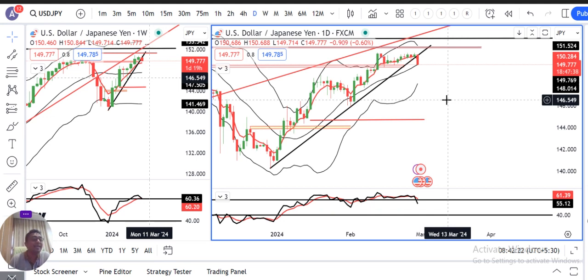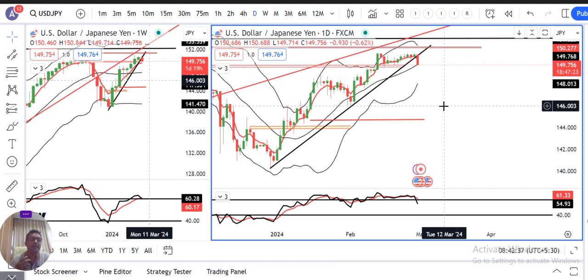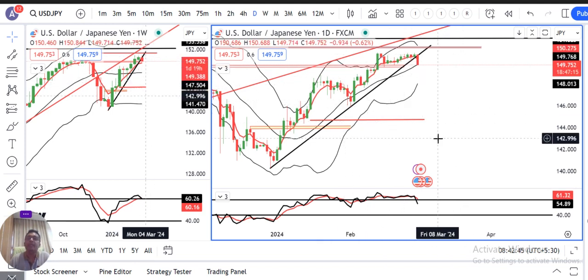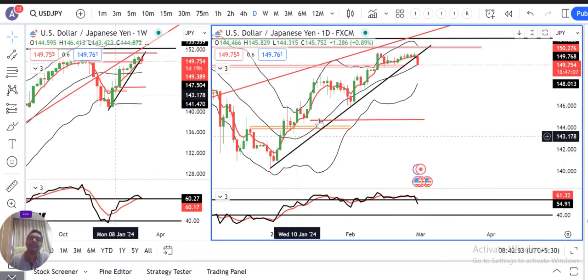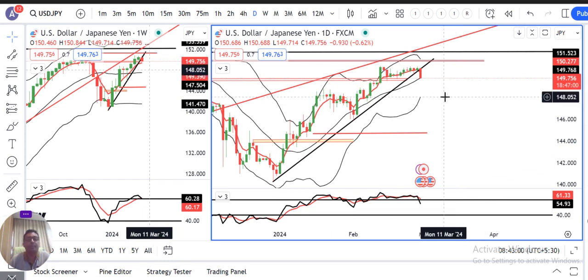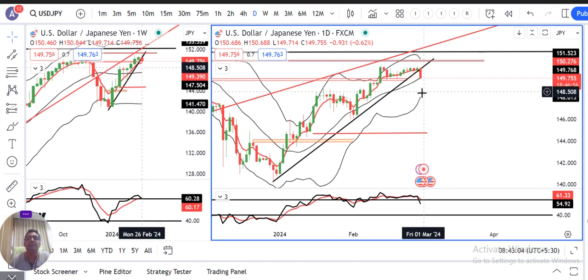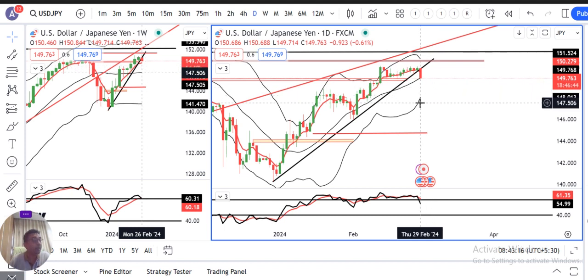100 pips niche. Abhi hame kya dekhna hai? Yeh toh ek statement hai — BOJ ne abhi officially kuch karne ki baat nahi ki. Decisions aur changes abhi concrete nahi hue hain. Sirf comments aur statements from board members aa chuke hain. Abhi hame dekhna hai ki subsequently kya hota hai — kya price trend line support ke niche strong close deta hai. Aaj start of the day mein hi yeh already kaafi 100 pips niche aa gaya hai. Kya Indian market, European market, aur American market mein dollar yen further weak hota hai? Yeh dekhna padega.